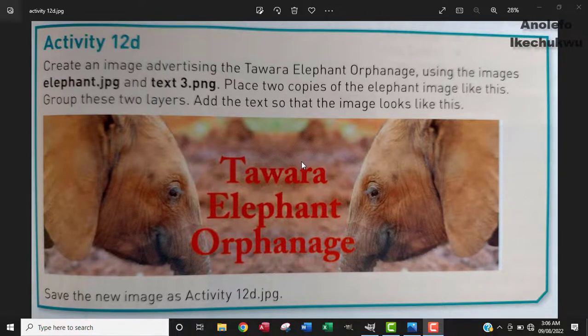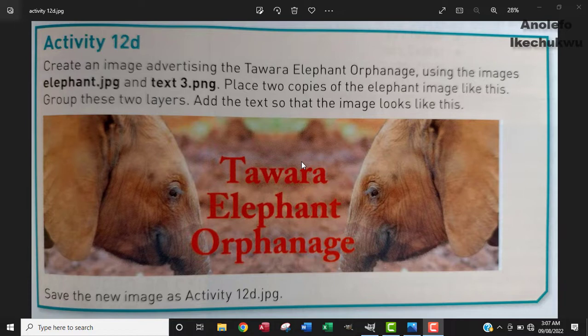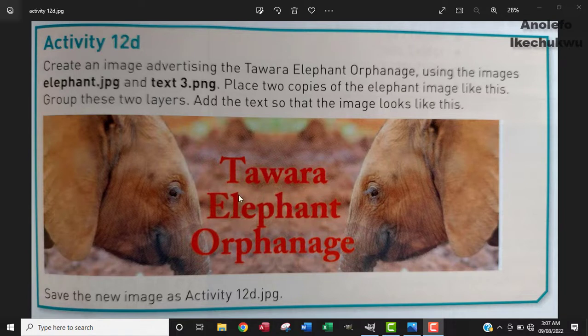Hello, let's look at Activity 12d. The question says create an image advertising the Tawara Elephant Orphanage using the images elephant.jpg and text3.png. Place two copies of the elephant image like this, group these two layers, and add the text so that the image looks like this. We just want to achieve what's in the image below.